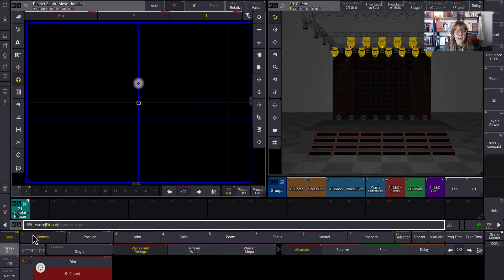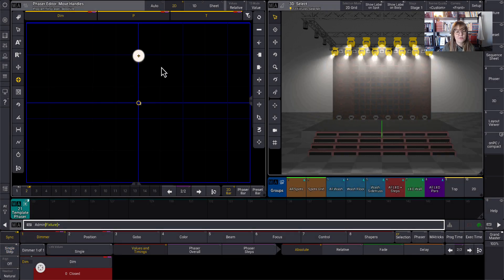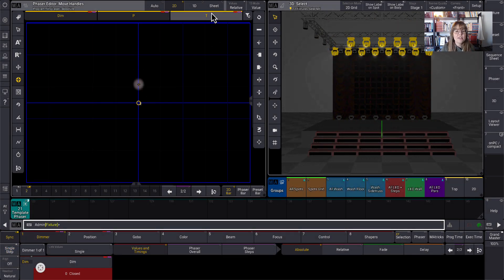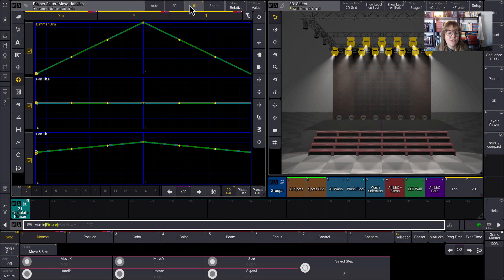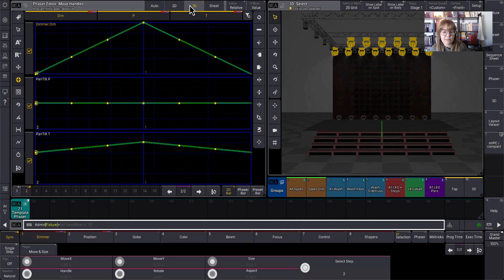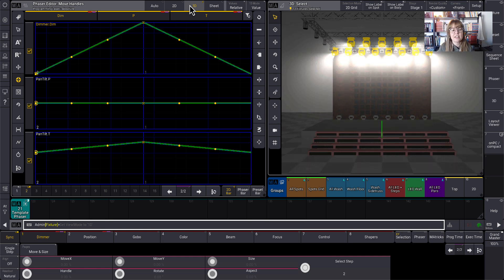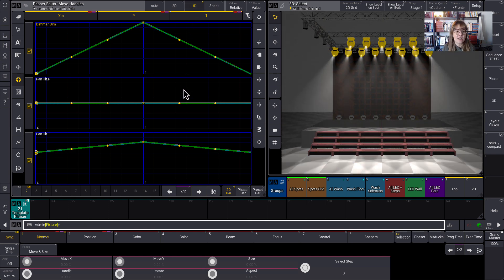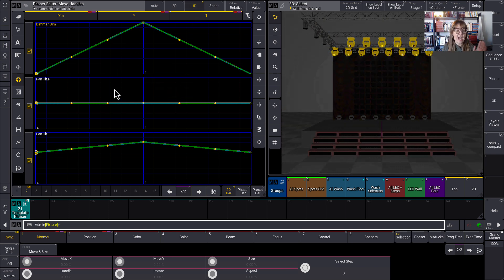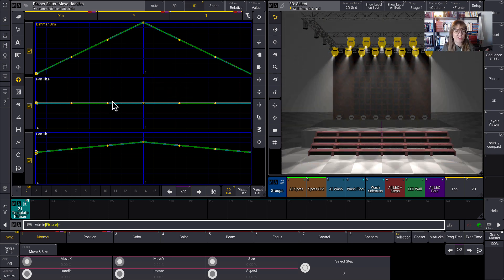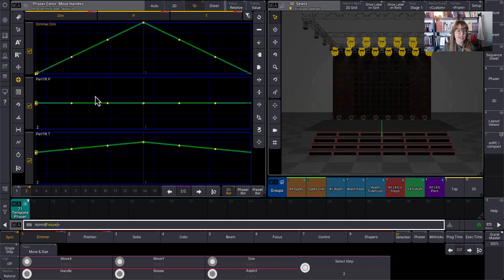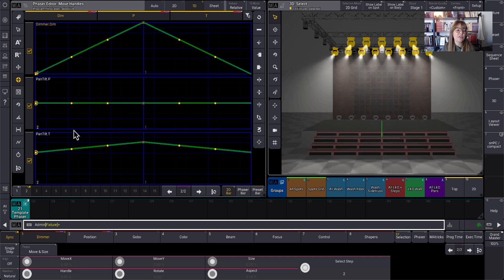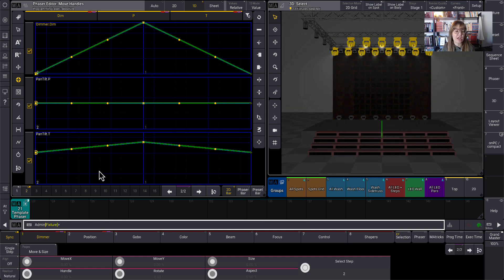So turning single step back on, I can see it start to run. I personally like to use the 1D view when I'm making phasers like this because now I can easily see what is happening with the different attributes. So I can see how dimmer is relating to position and tilt.